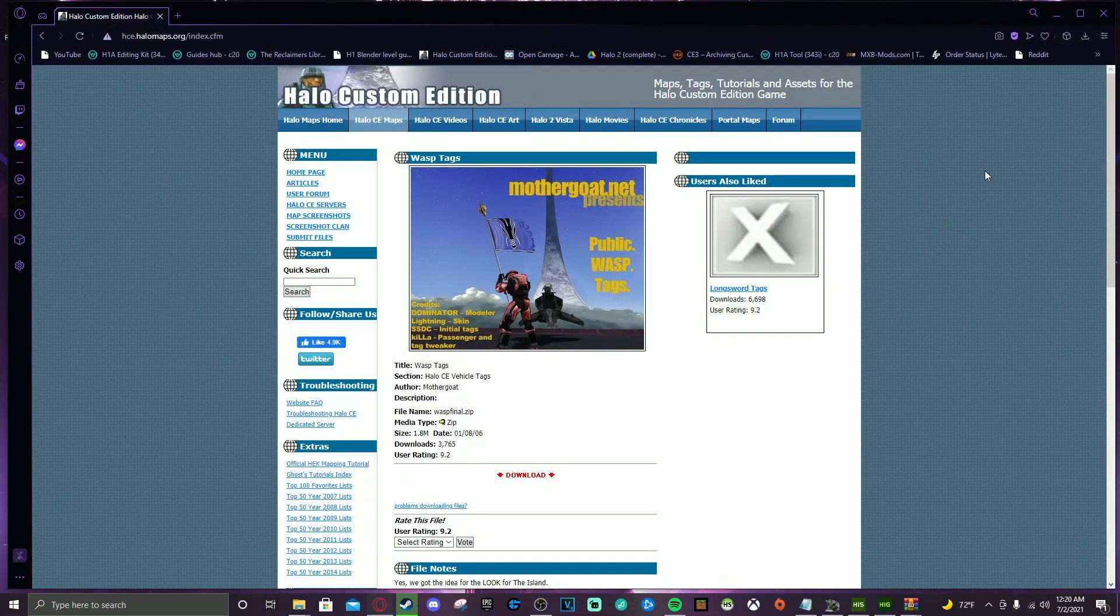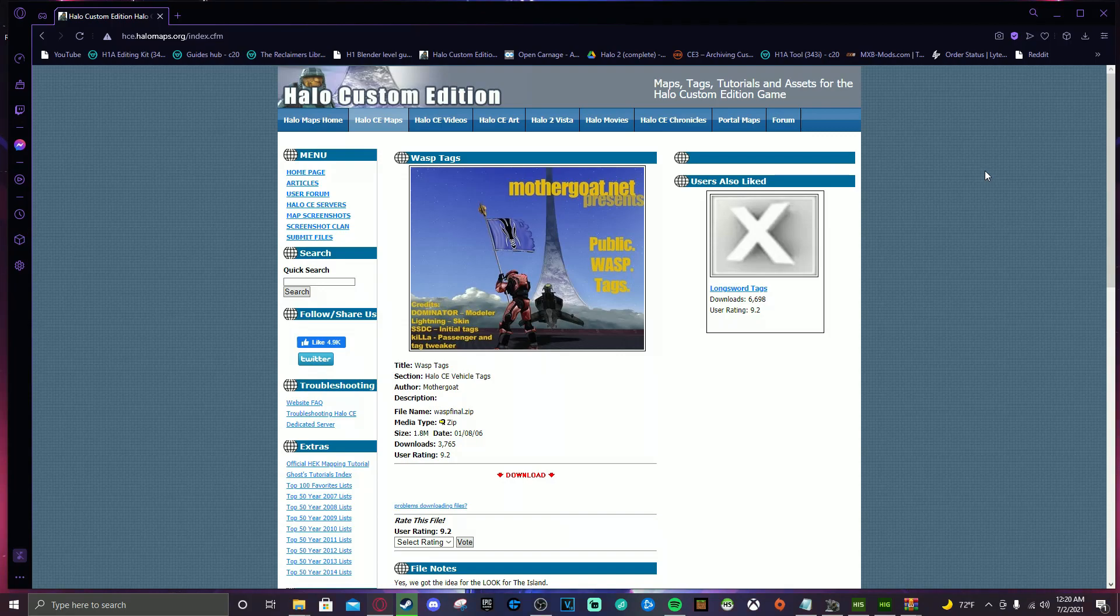Okay, so this is halomaps.org. This is an old, old school site. I used to use this as a kid to download a bunch of Halo custom edition maps and stuff like that. It's still up, which is really cool.